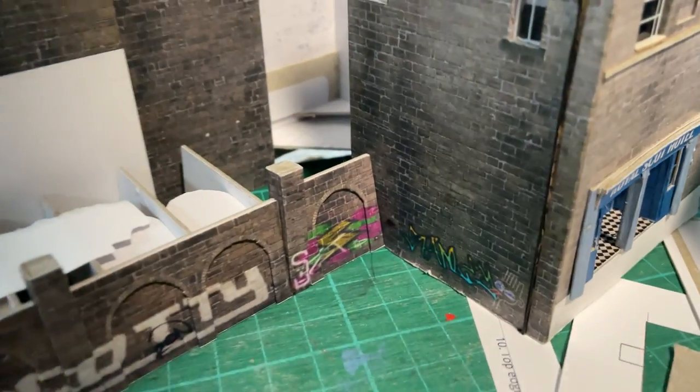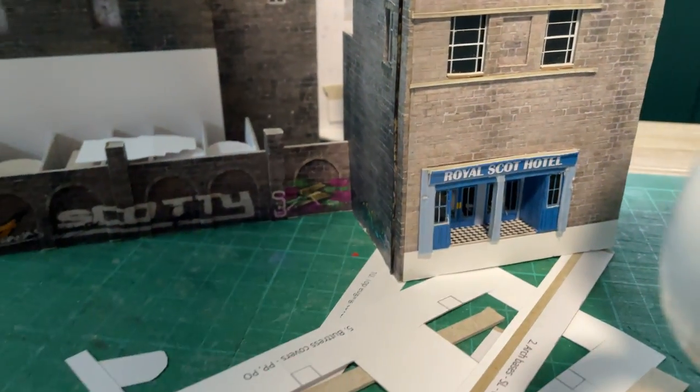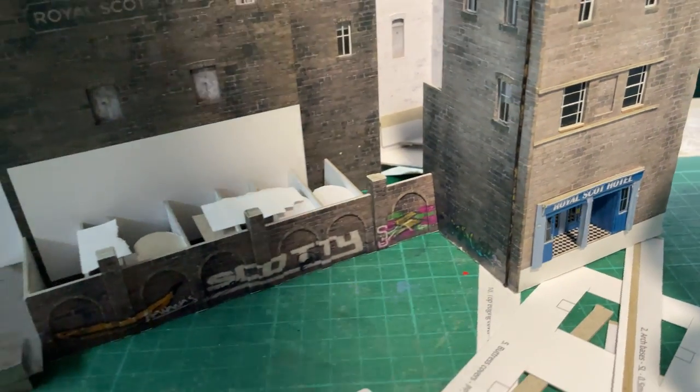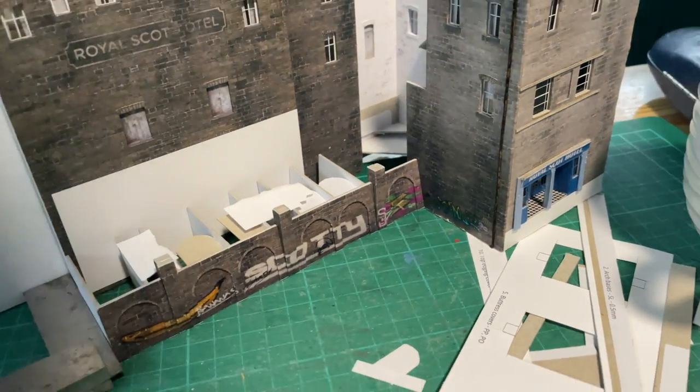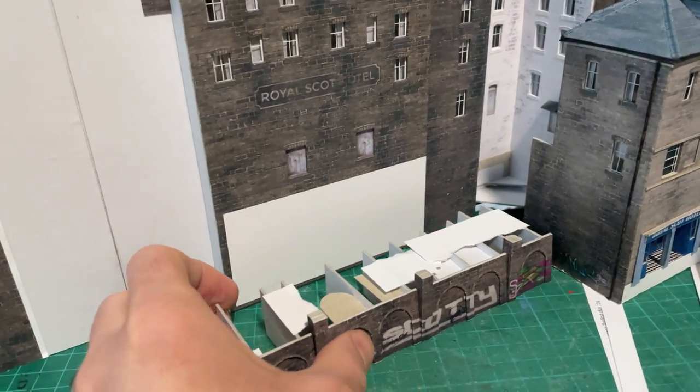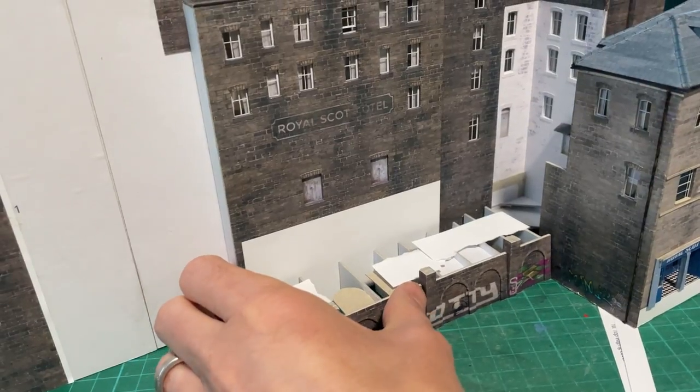This was not luck, it's all down to taking the time during the design stage to be sure that the drawings in Inkscape were accurate. This fits thanks to the hours I spent two months ago before I'd printed a single sheet.